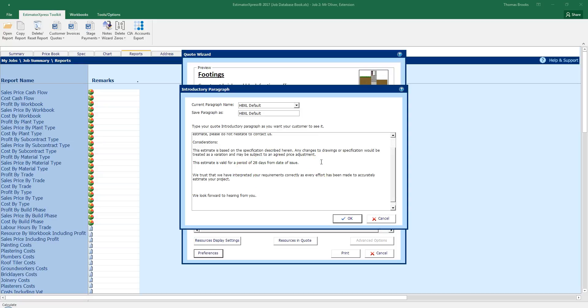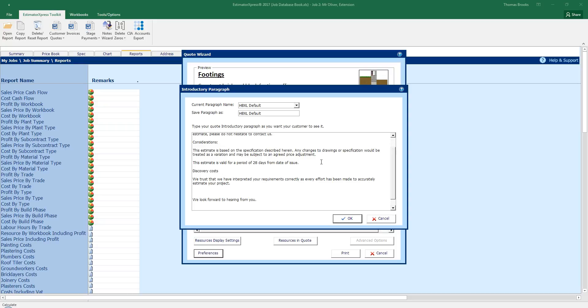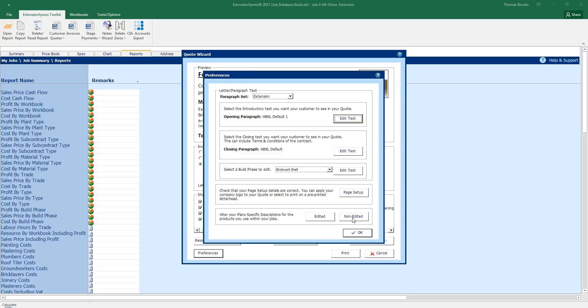In here as well we can add extra lines of text. Such as, discovery costs not included. So we can cover ourselves, say if we're knocking through the wall, there might be extra costs incurred. So you can cover yourself within this as well just by editing it. So if there is something you want to include, you can do. I just say default one. Click OK. And that's now my opening paragraph.